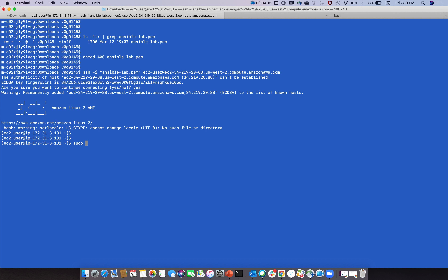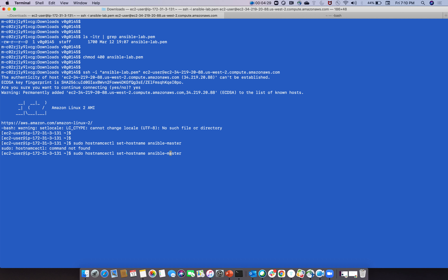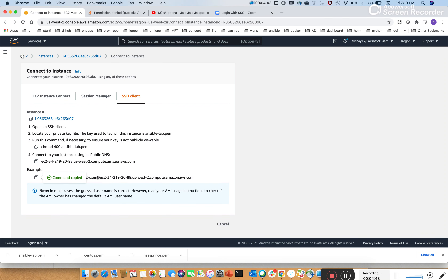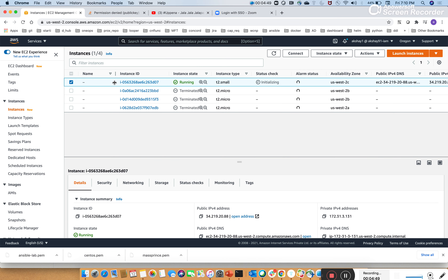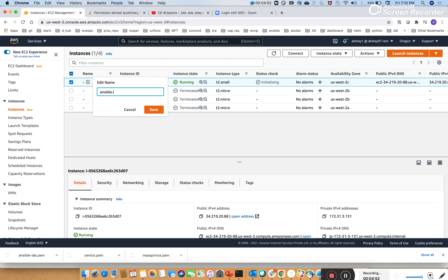First run 'sudo hostnamectl set-hostname ansible-master', then 'exec bash'. Now we can see this is the Ansible master. We declare it here as 'ansible-master' - the control node.